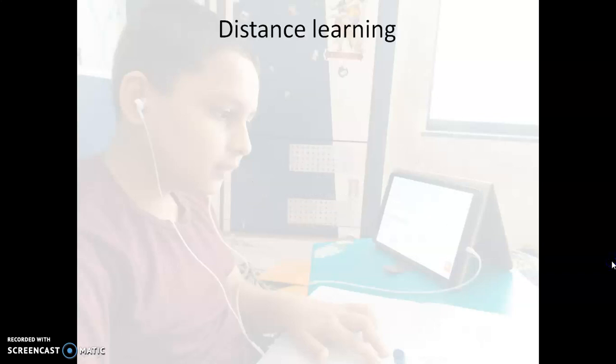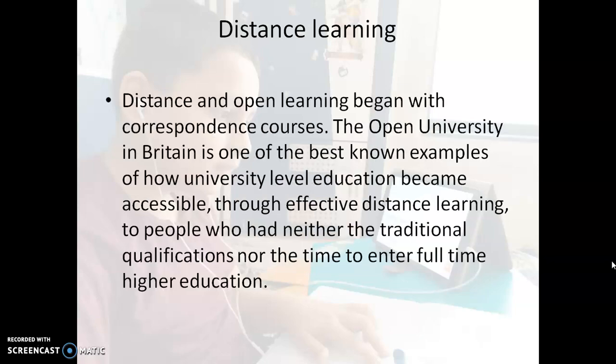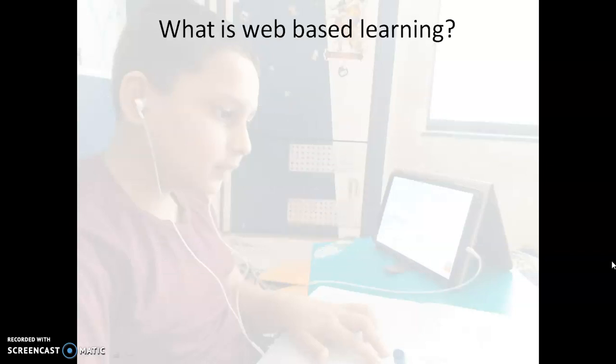The concept of web-based learning starts with distance learning. When the individual stops his formal education by going to the school or college, does it mean that he cannot learn further? No. We can always learn new things with the help of different courses like distance or open courses. These are offered by open universities. Now, as we have got technology in our hands, the technology is always there to help you learn. Therefore, we have come up with the concept of web-based learning.